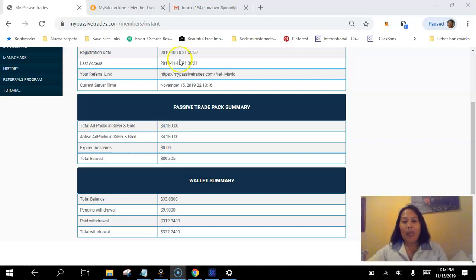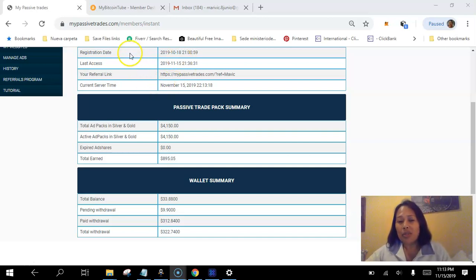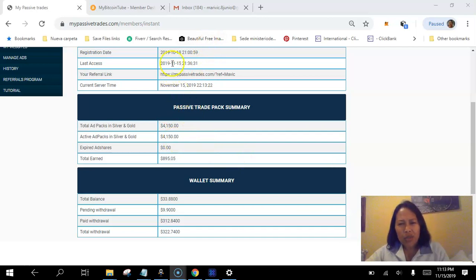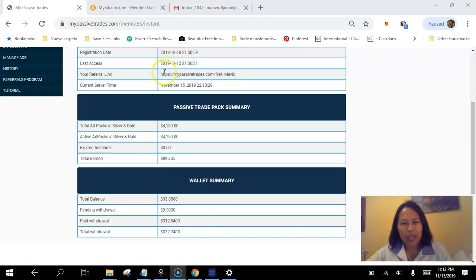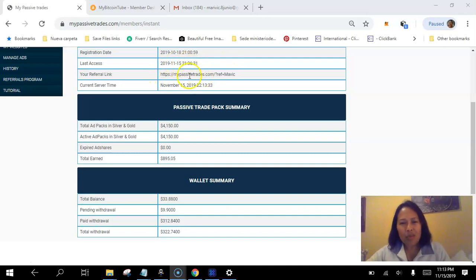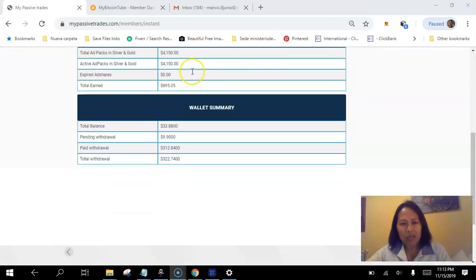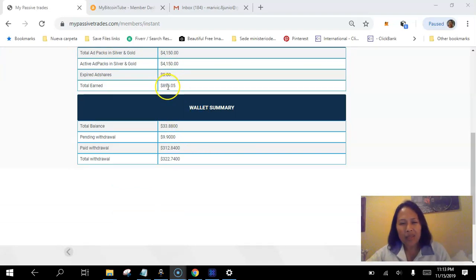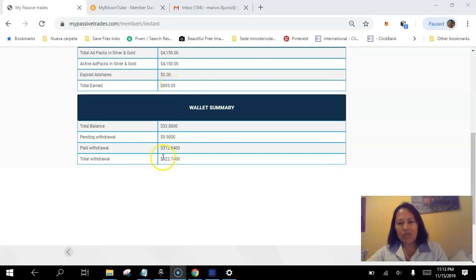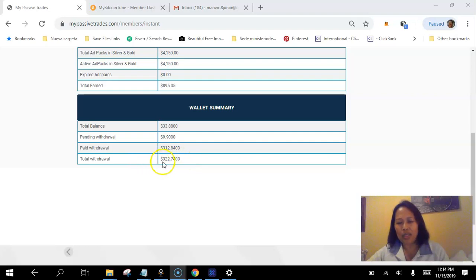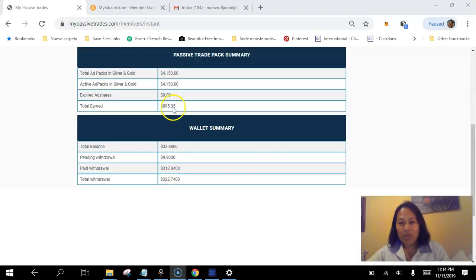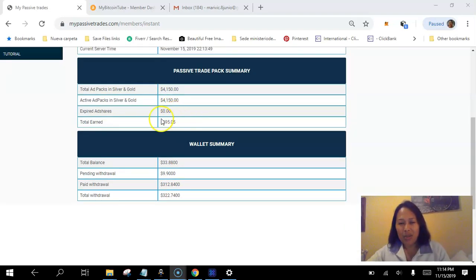So I will share with you how much I have earned. I joined only on October 18th. Then, now it's about a month. So my card balance is over 800, 895. Then I reached 322. So this is already my card balance.